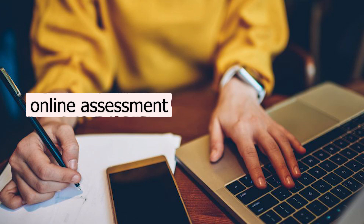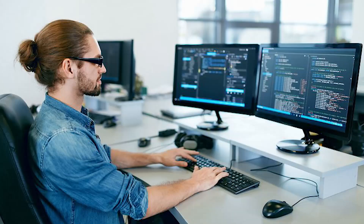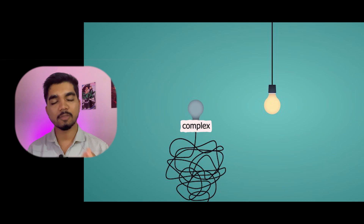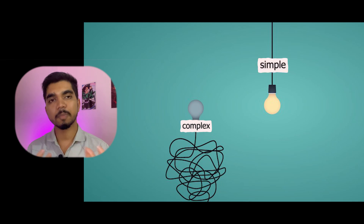DSA is a basic requirement which comes up in online assessments and also in coding interviews. To crack these interviews you need DSA. But as a software engineer you need to understand why you need DSA, because DSA is the foundation with which a software engineer tries to solve very complex problems and tries to do it in a simple way, just by using DSA.